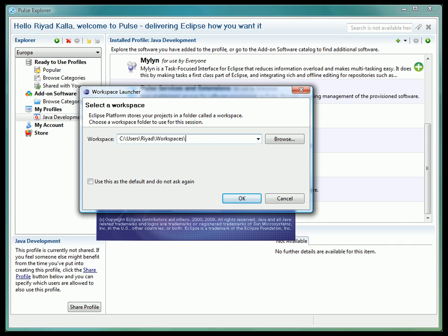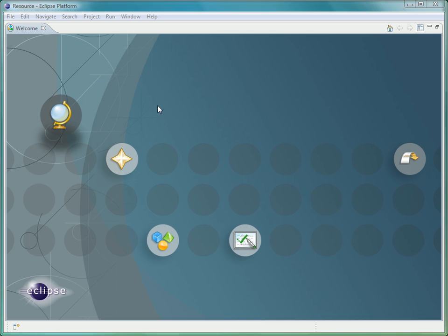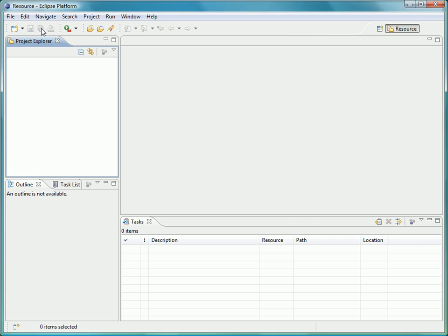After Pulse has finished provisioning the profile, the workbench will start up. After entering in our workspace directory, just like a normal Eclipse install, our workbench pops up, ready to be used.